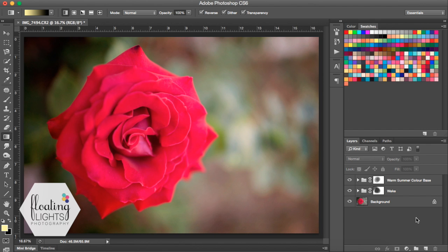Hi there, this is Renee from Floating Lights Photography. You are watching another episode of Focus Wednesdays and today I'm going to show you how to add light to your photo without using an action, just using a layer mask and the gradient tool.